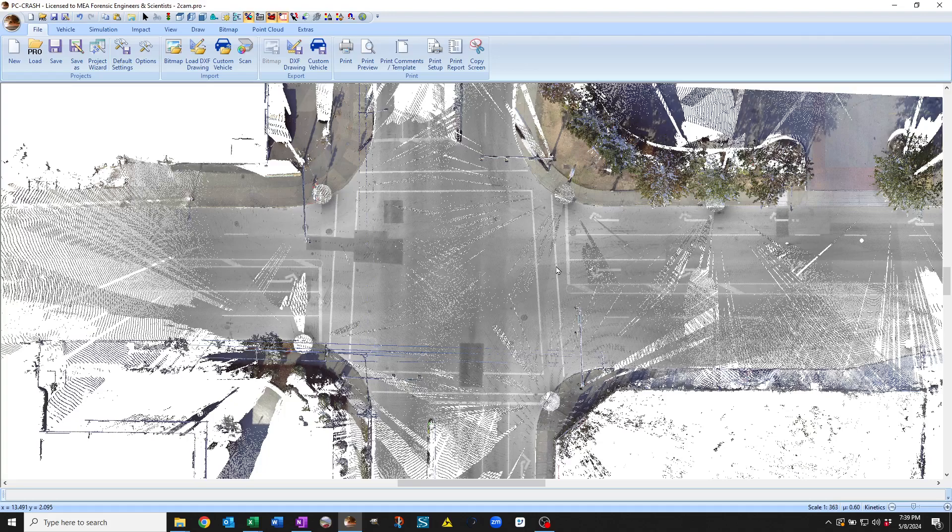In this demo for PC Crash 15.0 I'm going to show you how you can load a video clip directly into PC Crash.